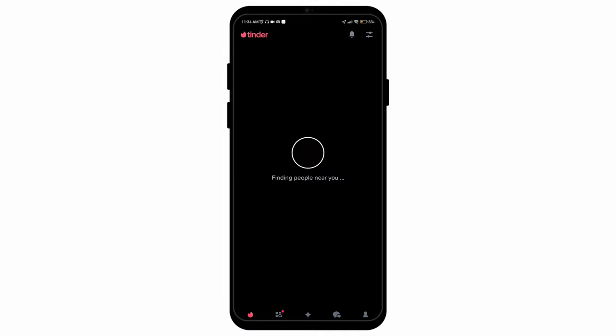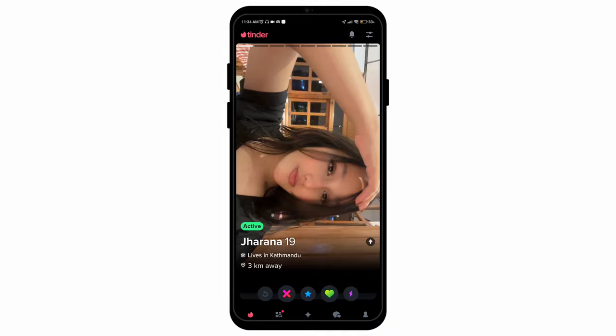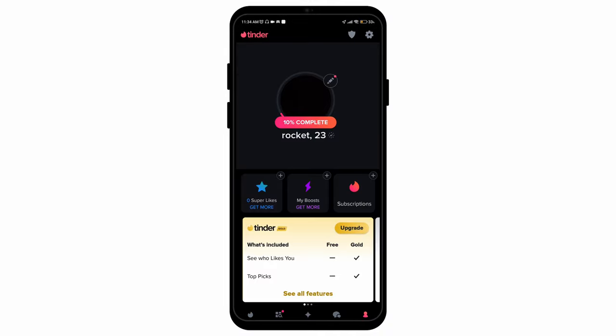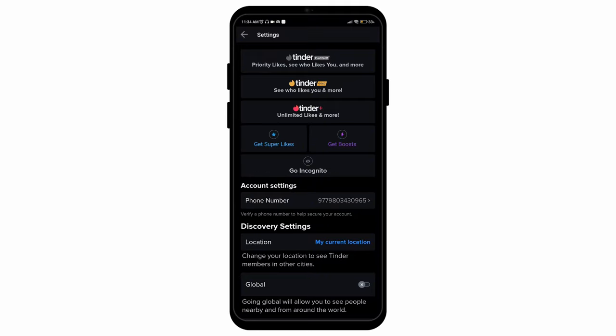Open up your Tinder application, go to the profile section on the bottom right corner, select the gear icon on the top right corner.